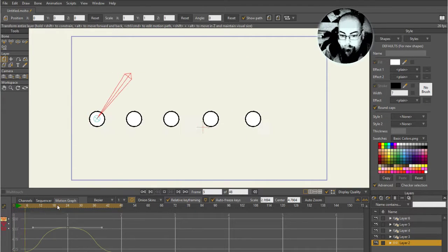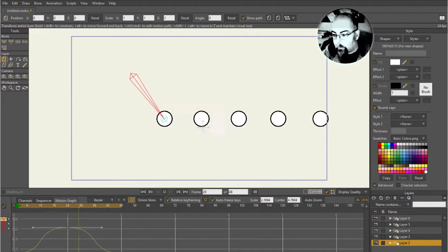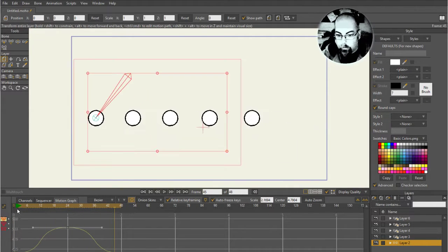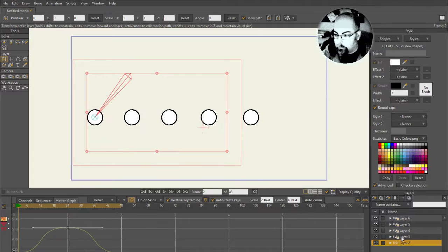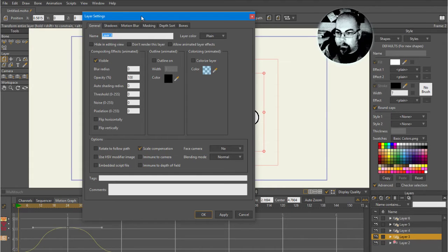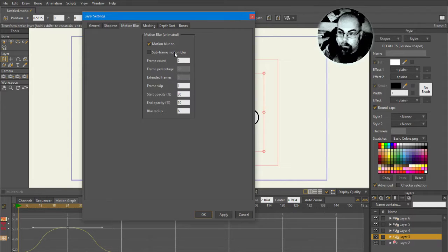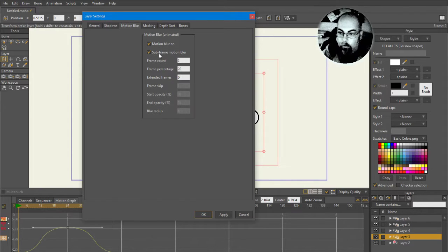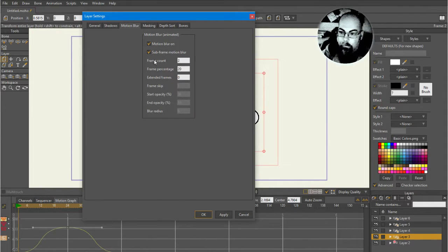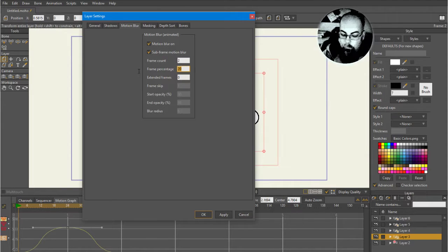I'm just going to show you the settings for the new motion blur. The old motion blur doesn't use subframe motion blur, so you want that on. And for now I'm just going to keep the frame count at 2 so we can see exactly what's going on.